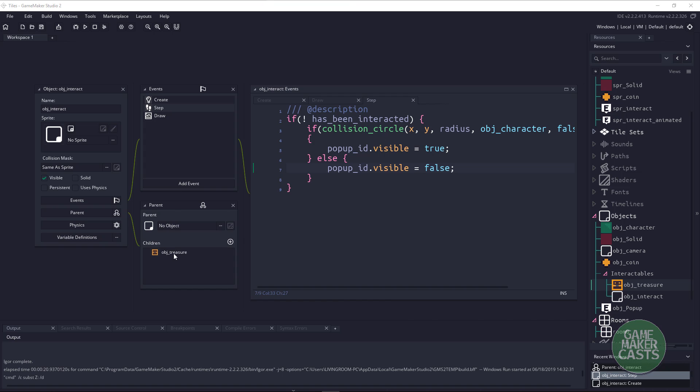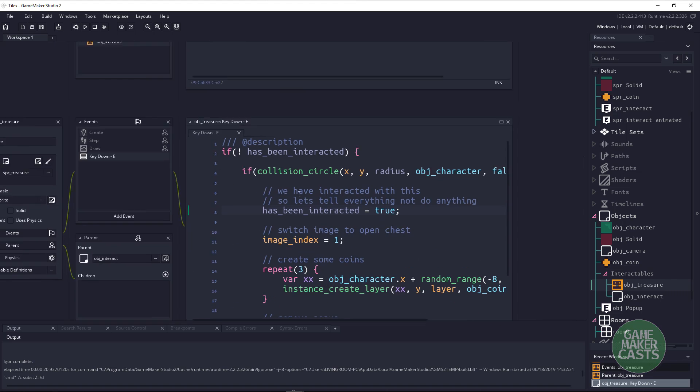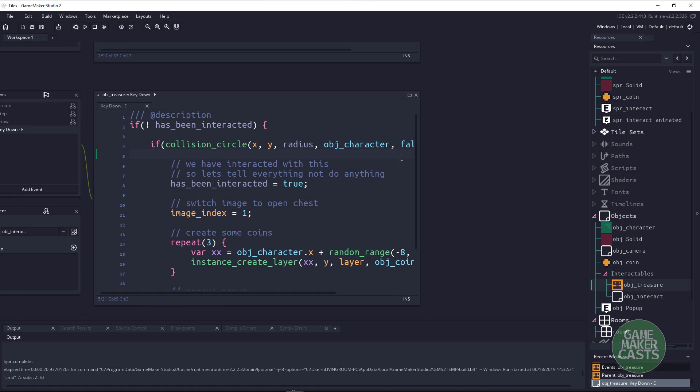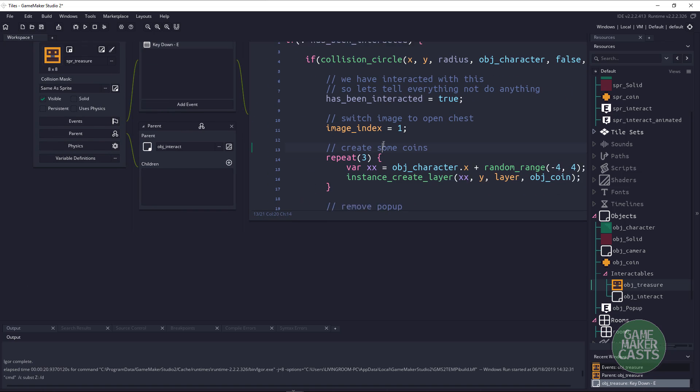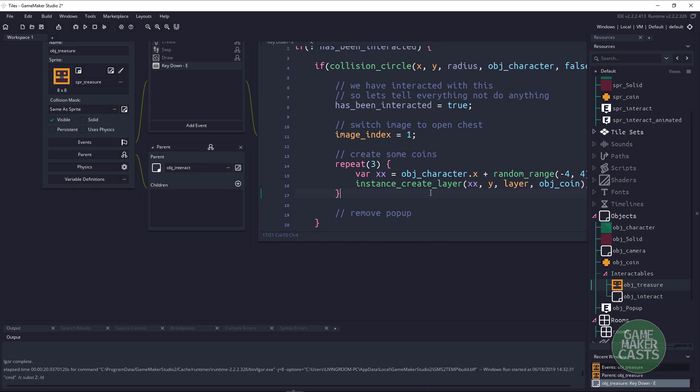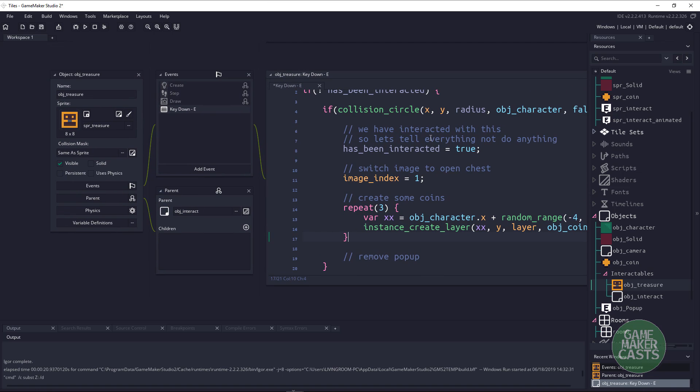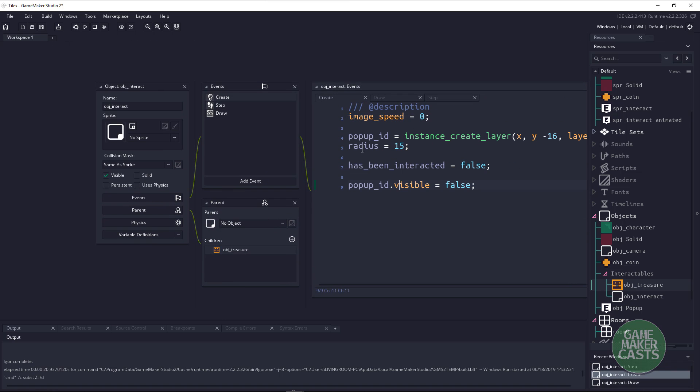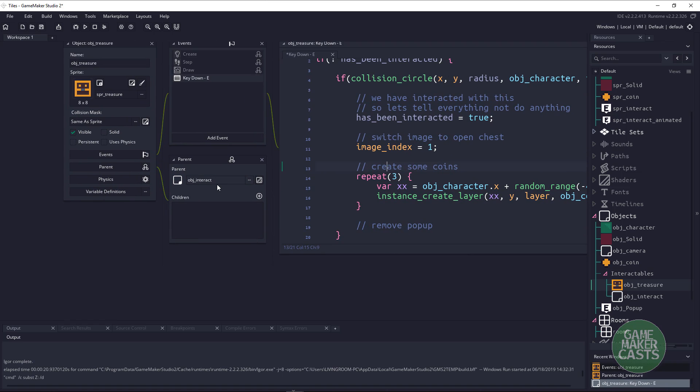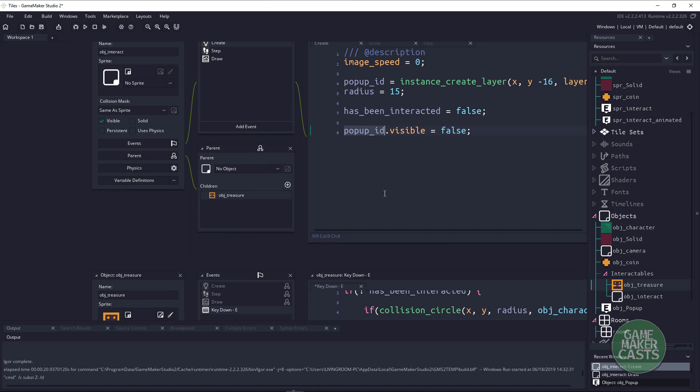To do that we'll open up our object treasure. The reason we're opening up the treasure object is because I have the key press on here. You can see that if we haven't been interacted, we do the exact same thing. We make sure that we have collided with the character. If we have collided with the character, let's make sure that the object cannot be interacted with again. We switch the image to an open chest and then we just have some coins up here. I'm going to fix this right now while we're here. All we need to do is destroy that pop-up. Remember we created the pop-up within the parent object in the create event. Because our treasure is inheriting the object interact, we have access to the pop-up itself which is this popup_id.